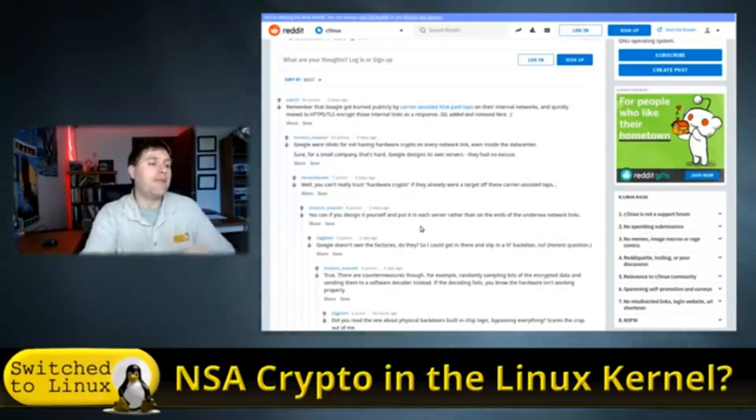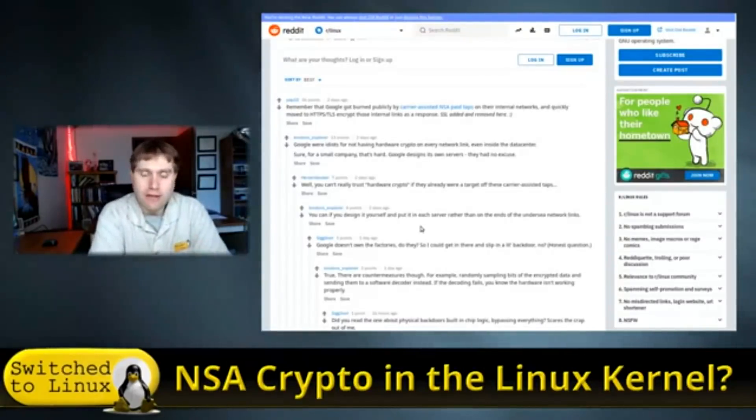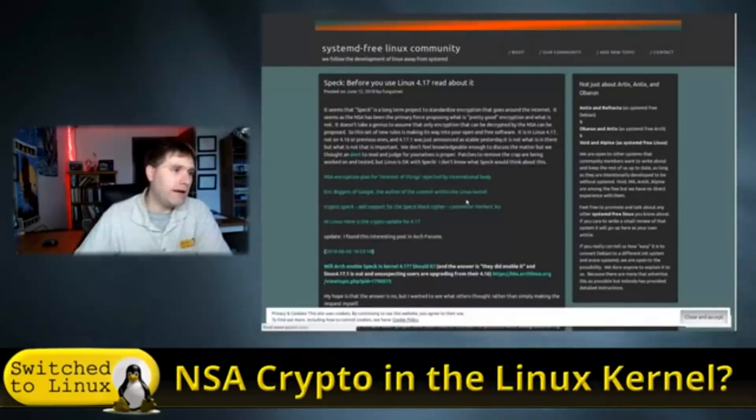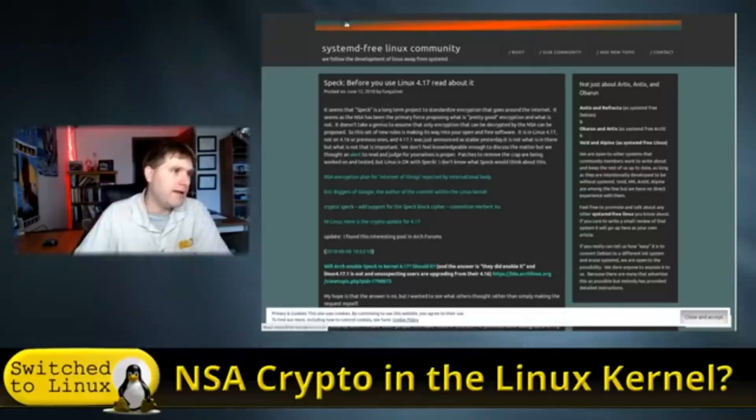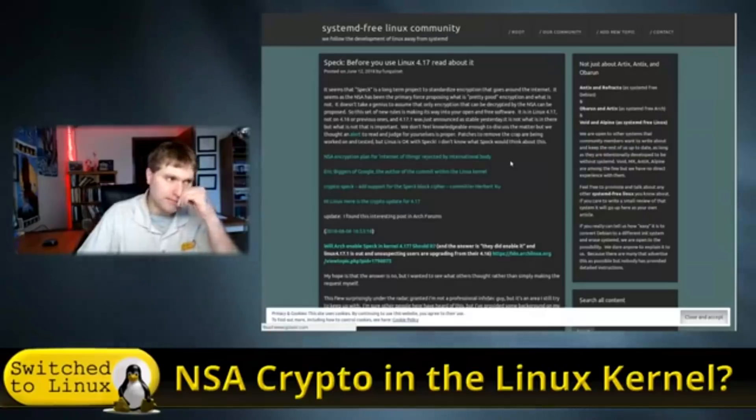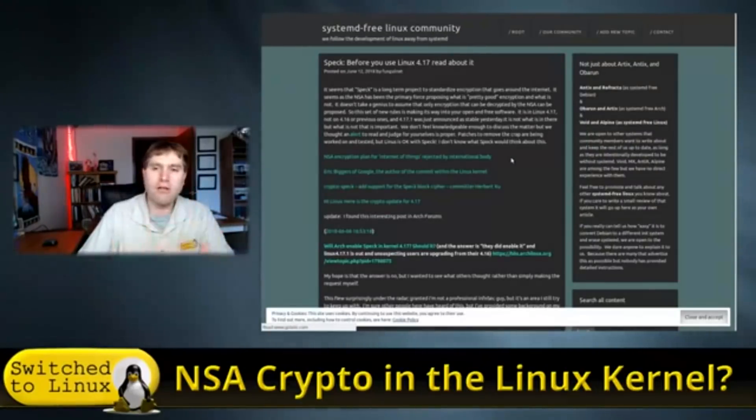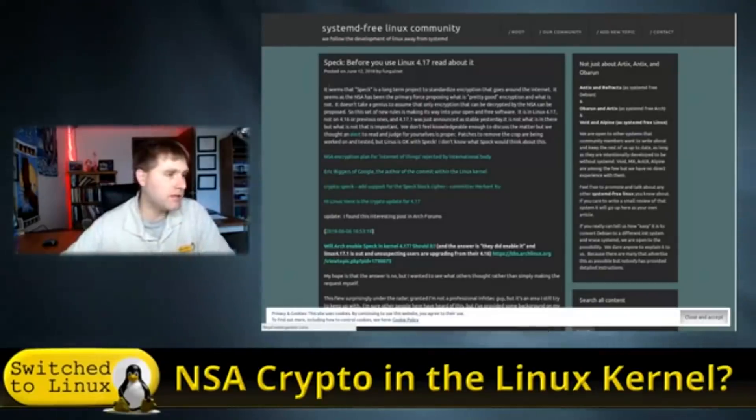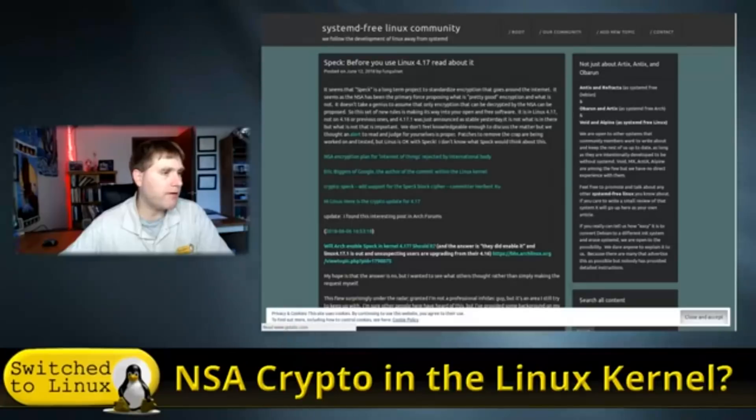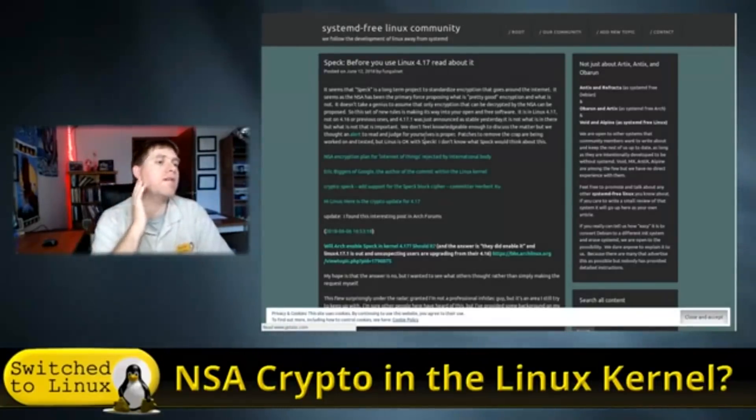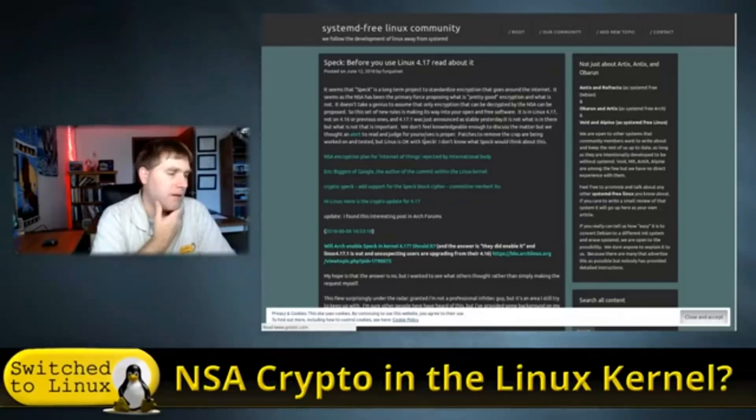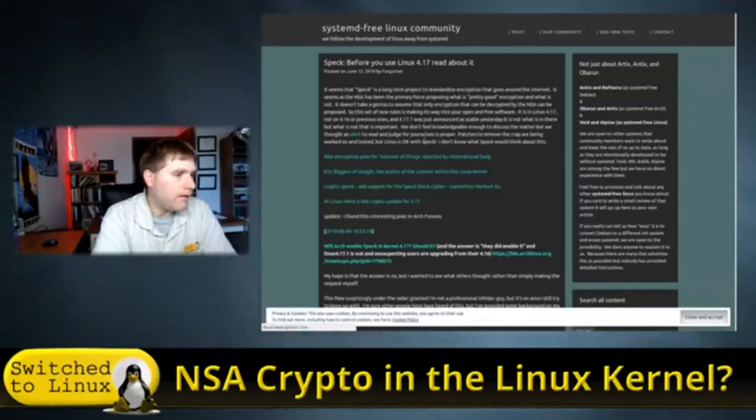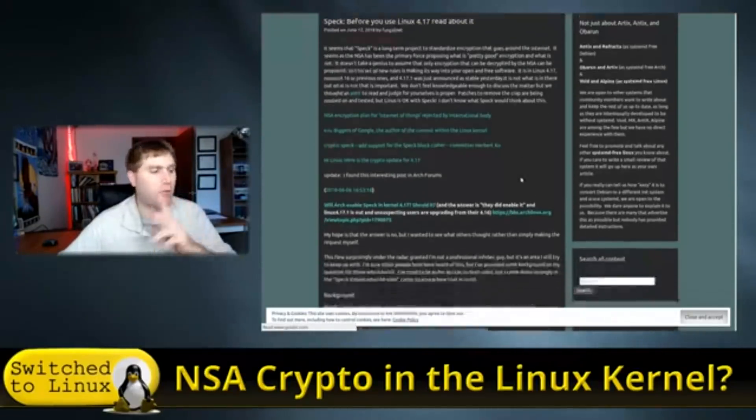I might add chances are probably getting good, but at the same time, just because it's a standard that came from the NSA doesn't mean it's bad. However, on the flip side of that coin, there are a few things that have been noted in this article here from the SystemDFree Linux community, which is sysdfree.wordpress.com, and this was an interesting post that came out a little while ago. Again, these guys like me, they don't have all of the technical background, but they're kind of piecing together things to indicate what is the potential issues. It says here, spec is a long-term project to standardize encryption that goes around the internet. It seems the NSA has been the primary force proposing what is pretty good encryption and what is not. It doesn't take a genius to assume that only encryption can be decrypted by the NSA can be proposed.